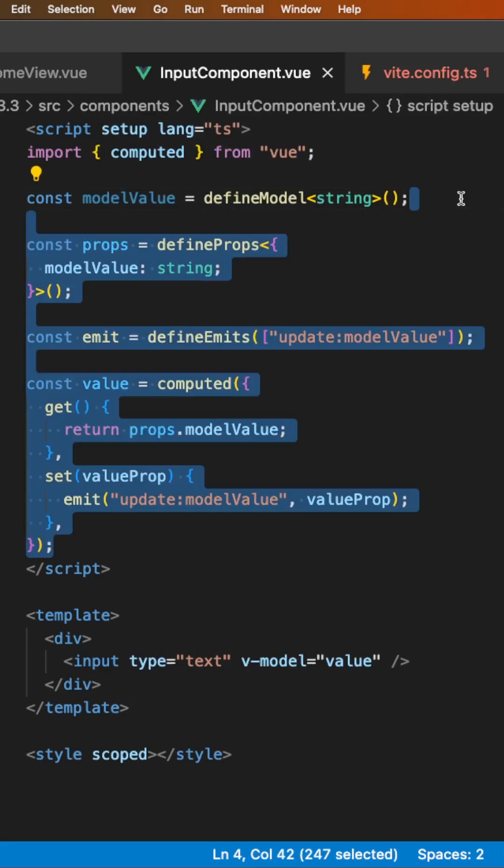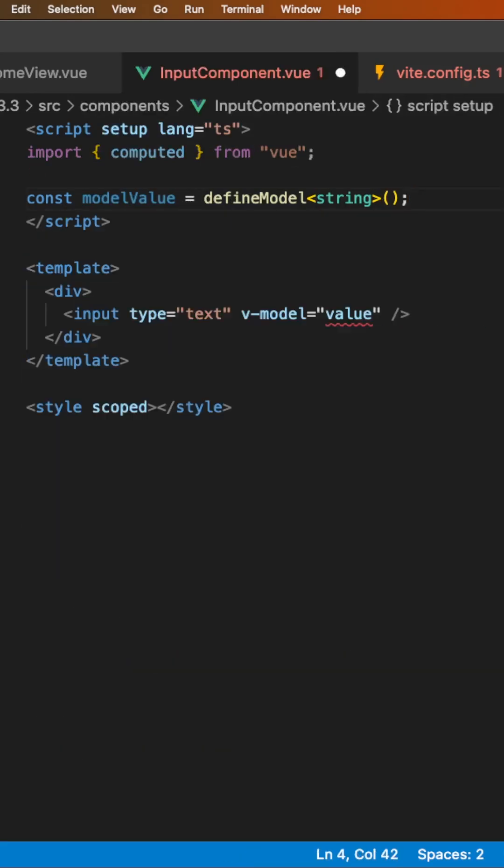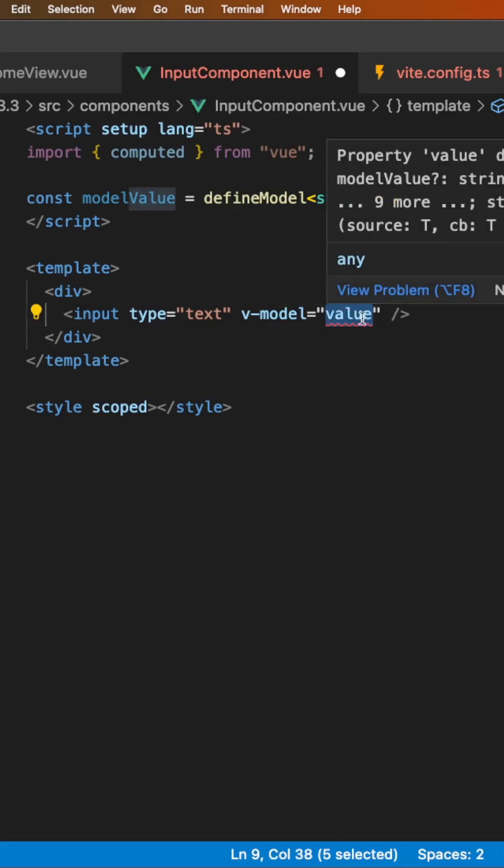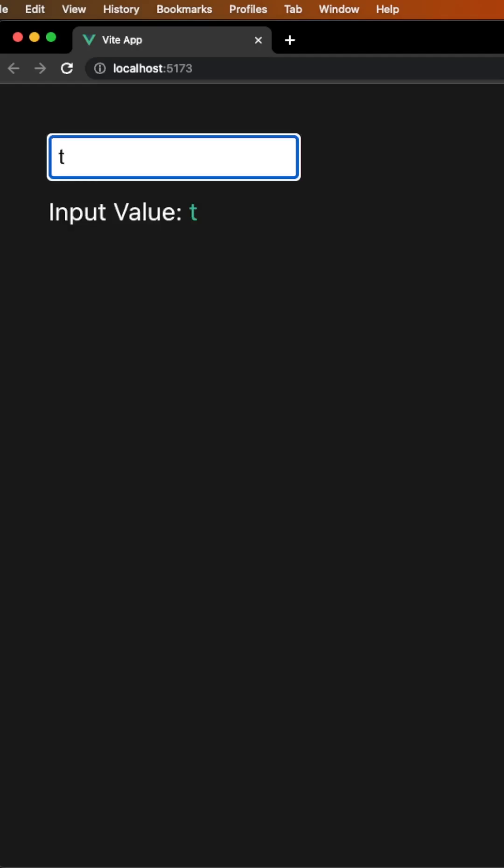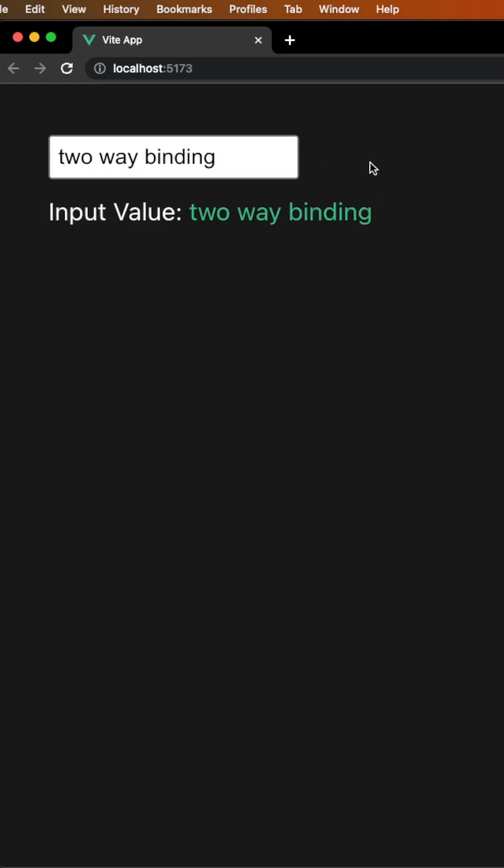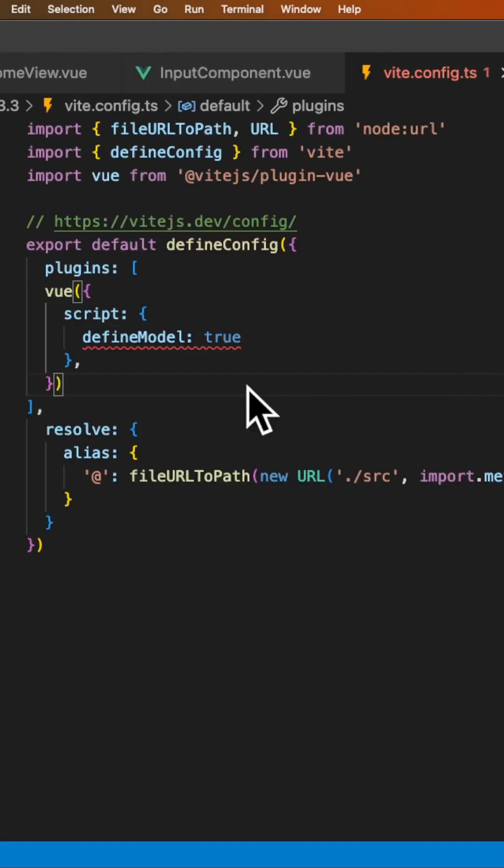So we can remove all this logic and then set this v-model directive to our new variable of modelValue. And in the application, we now have two-way binding with our component with one line of code.